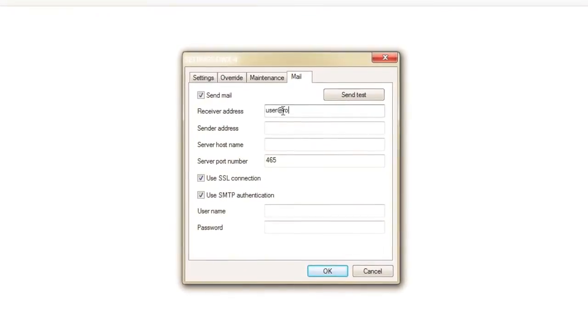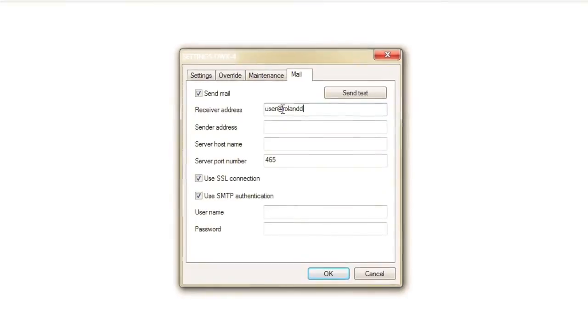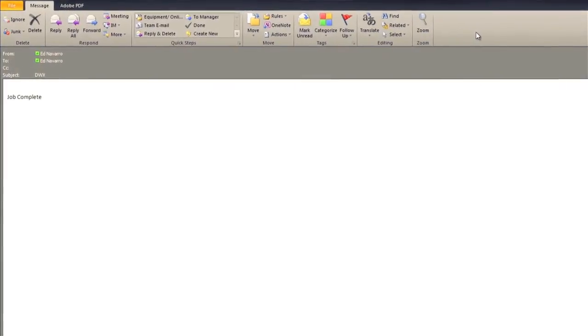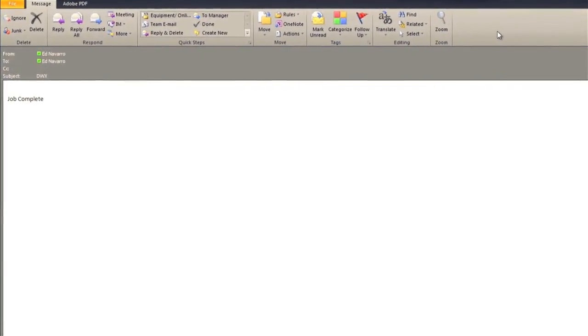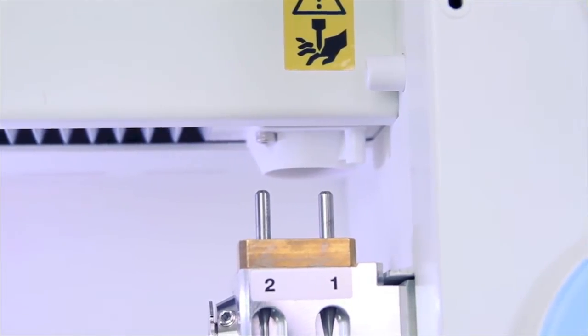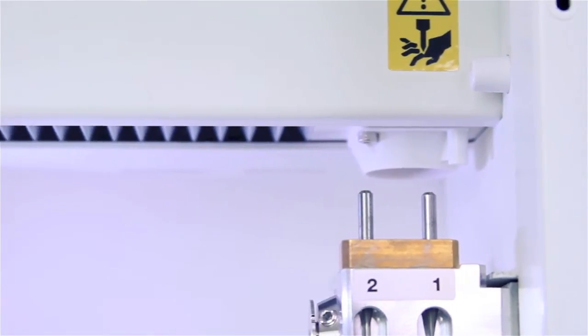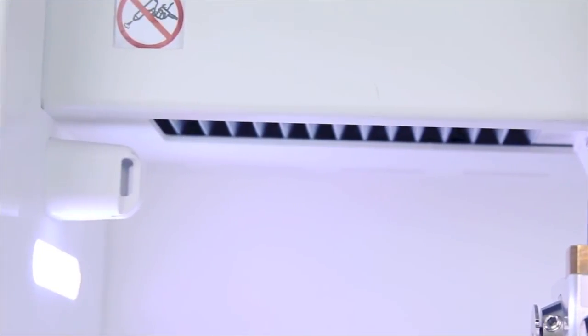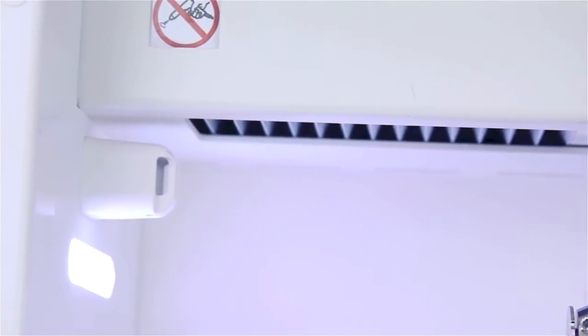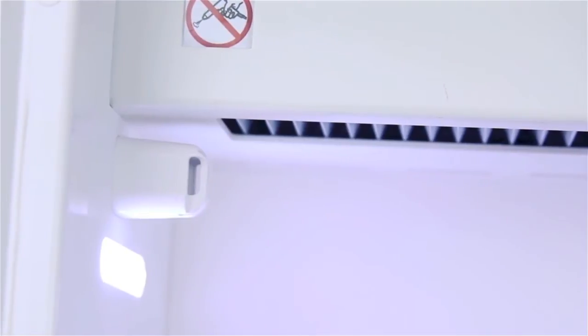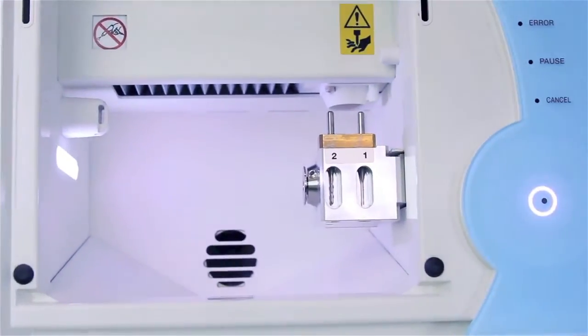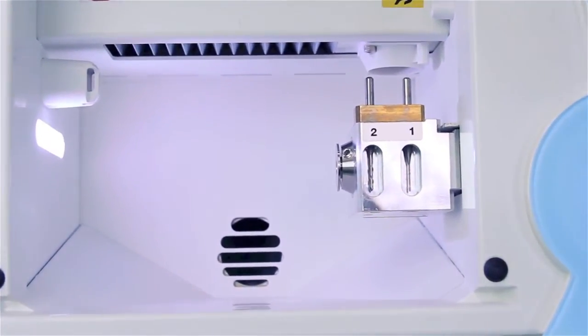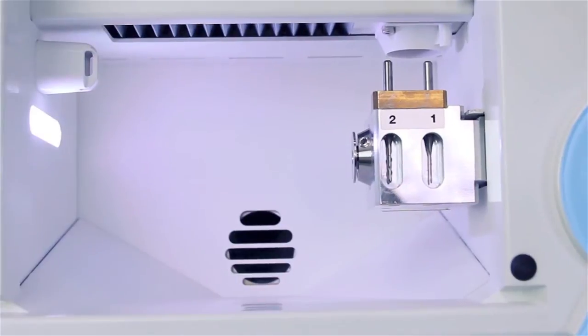The DWX4 sends email notifications of any errors or when a job is completed. The integrated air blower and negative ion generator prevent excessive dust buildup when milling PMMA. A dust collection sensor prevents the machine from starting if the vacuum is inadvertently left off.